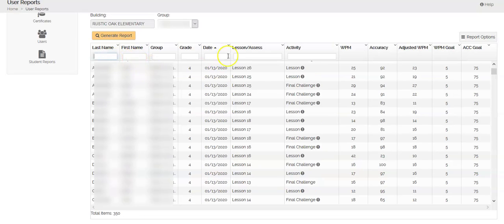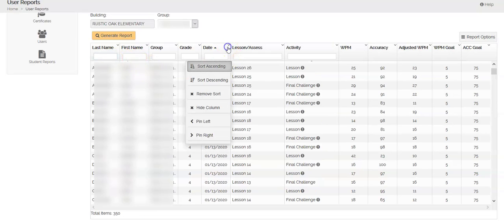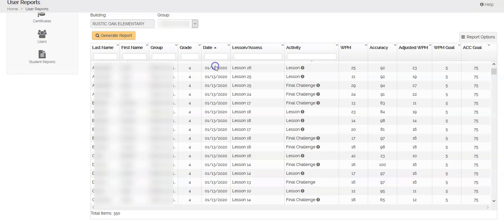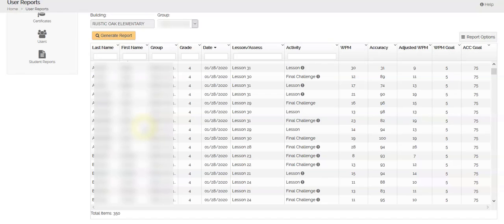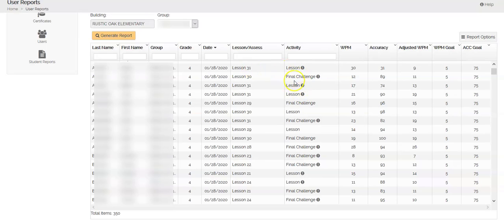If I wanted to sort by date to see what all my students were doing by the last time we went to the computer lab, now I have the date and then I can see what each of them were doing. It will tell you right here what the activity or what the lesson was and then it will show you what activity they were working on.